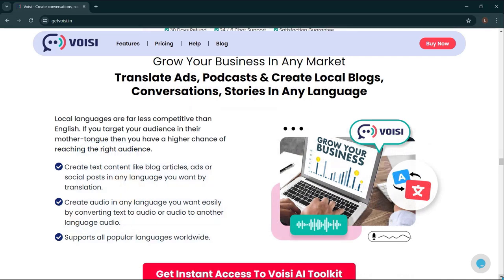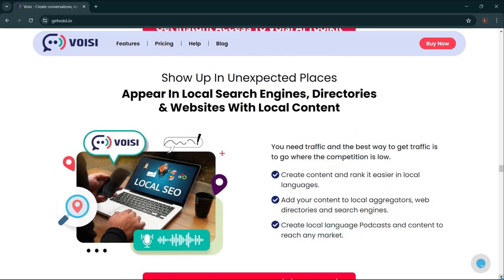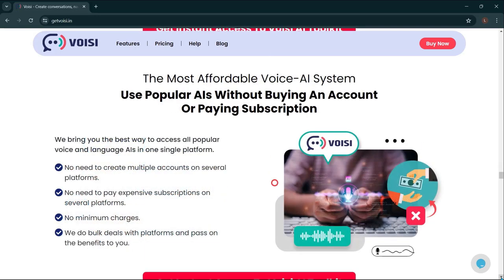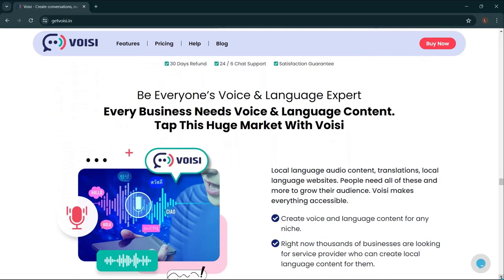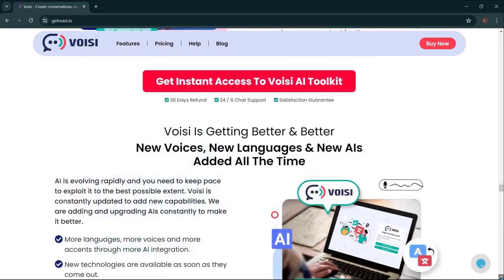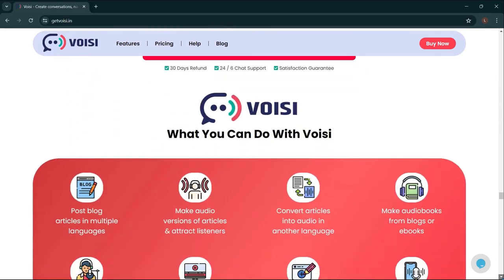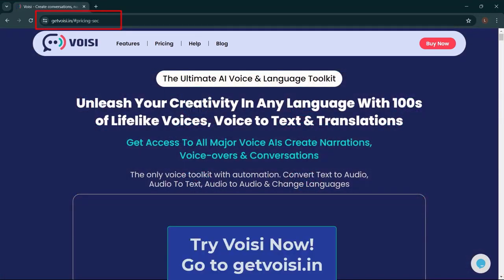Grow your business in any market. Translate ads, podcasts, and create local blogs, conversations, and stories in any language. Show up in unexpected places — appear in local search engines, directories, and websites with local content. The most affordable voice AI system: use popular AIs without buying an account or paying a subscription. Every business needs voice and language content — tap this huge market with Voicy. Voicy is getting better and better, with new voices, new languages, and new AIs added all the time. Get Voicy now at getvoicy.in.